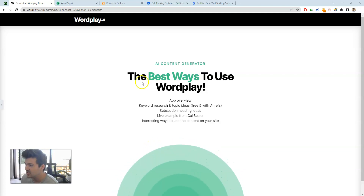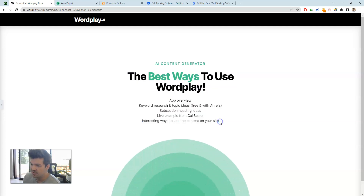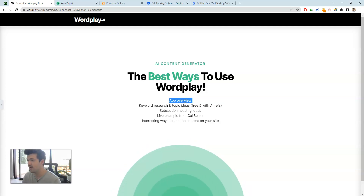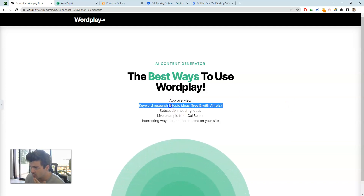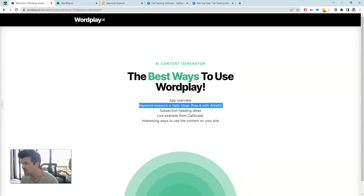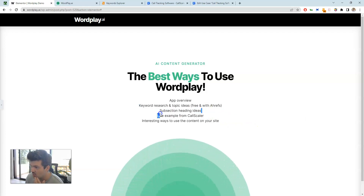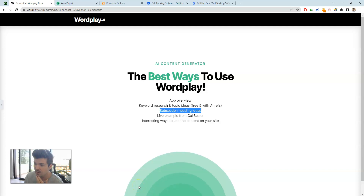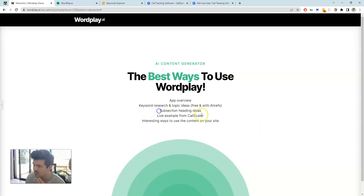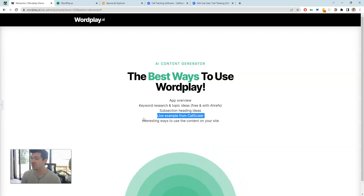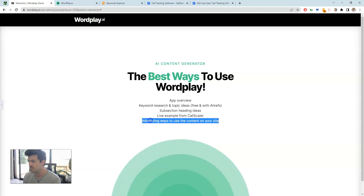In this video we're going over the best ways to use Wordplay. We have basically five things to cover: first is a general app overview, which modes within Wordplay work best for what you're doing. Then we'll go into keyword research and generating topic ideas, including free ways to do that. Next, subsection heading ideas, then a live example of how we use AI content at Call Scaler, and finally interesting ways you can use AI content for your site.